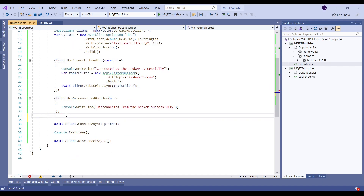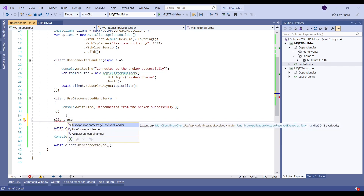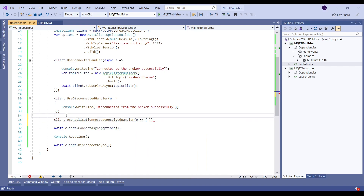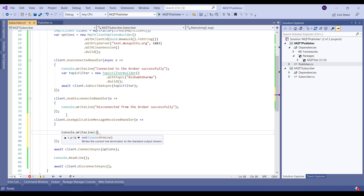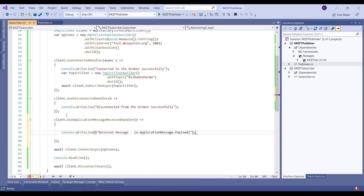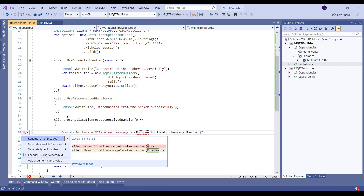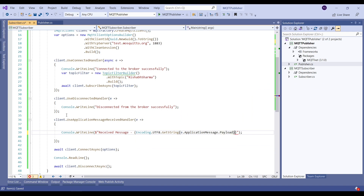We also need to specify an event handler for when we receive a message. For this we will use the application message received handler. Whenever we receive a message, we will simply print it on the console. In this case the payload will be a byte array, which we need to convert back to a string. So now whenever we receive a message it will be printed.